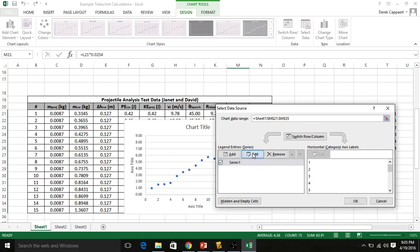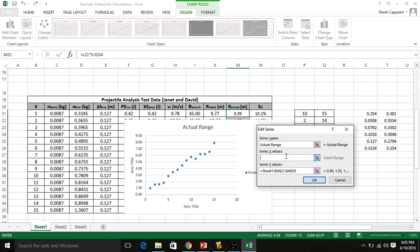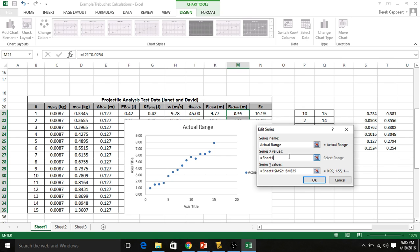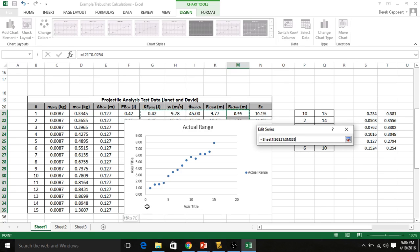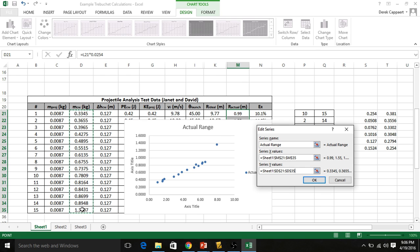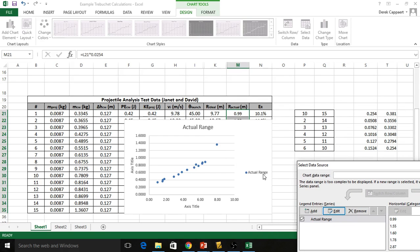This newer version is nice. Every time I have a newer version, they change things up a little bit. So I already have series one in here. I want to edit that because I want the name to be actual range. Now if your data got all messed up, this is where you can fix it. X values is your x-axis, which is the horizontal one. On that, I want the range along there. And then the y values is going to be the counterweight mass. That is your vertical.